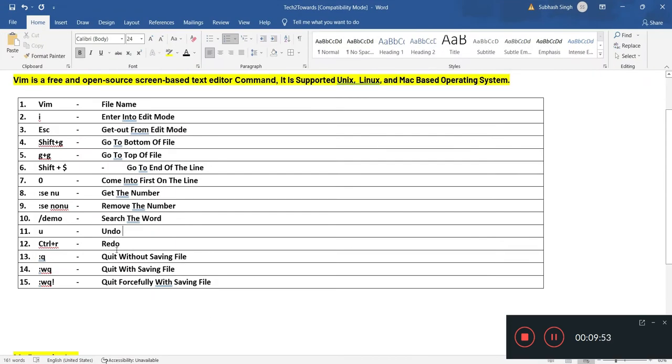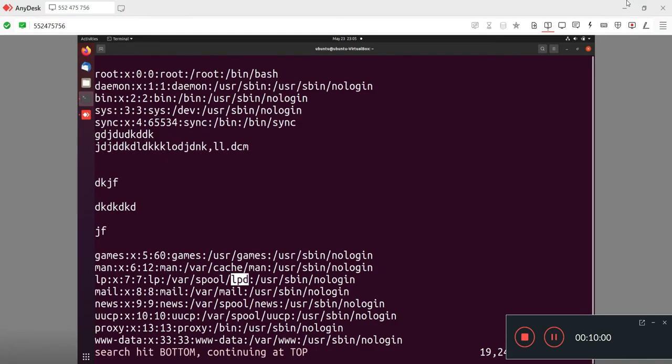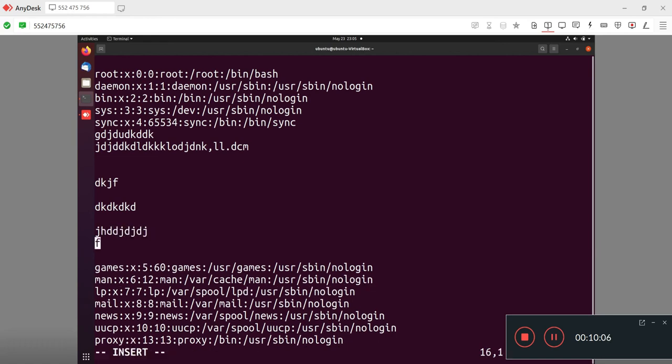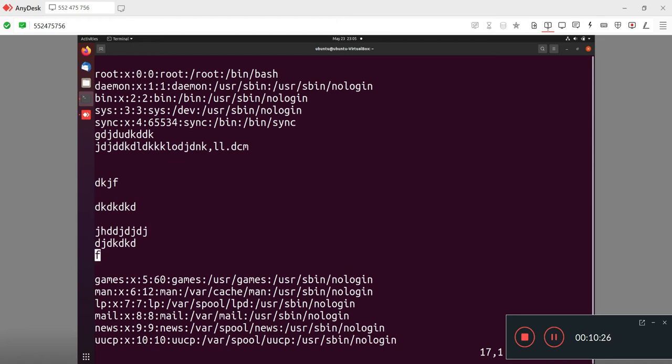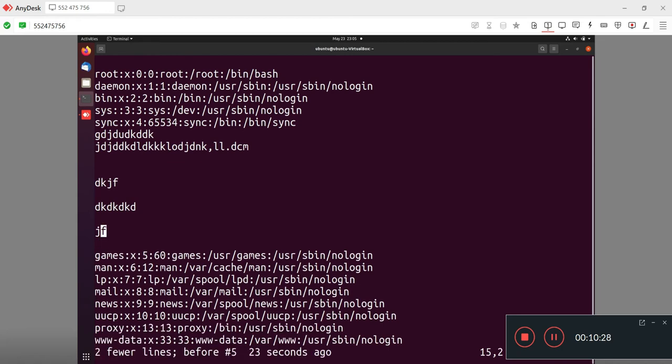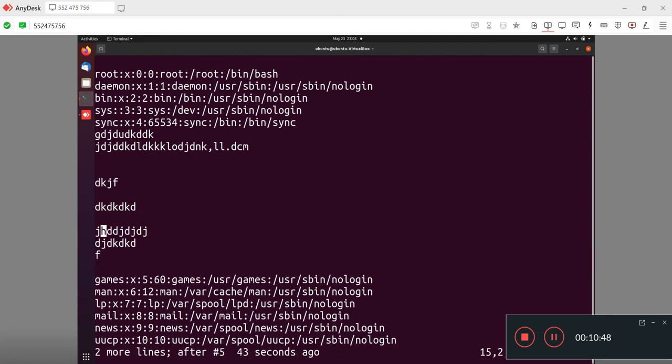Command number 11 is Undo. Let's suppose I am writing something on my file and I want to undo this option. For undo I will press escape button to get out from edit mode. If I accidentally remove my edited file which I written earlier and want to get it again, I will click Control and R for redo. The content I have removed accidentally comes again.